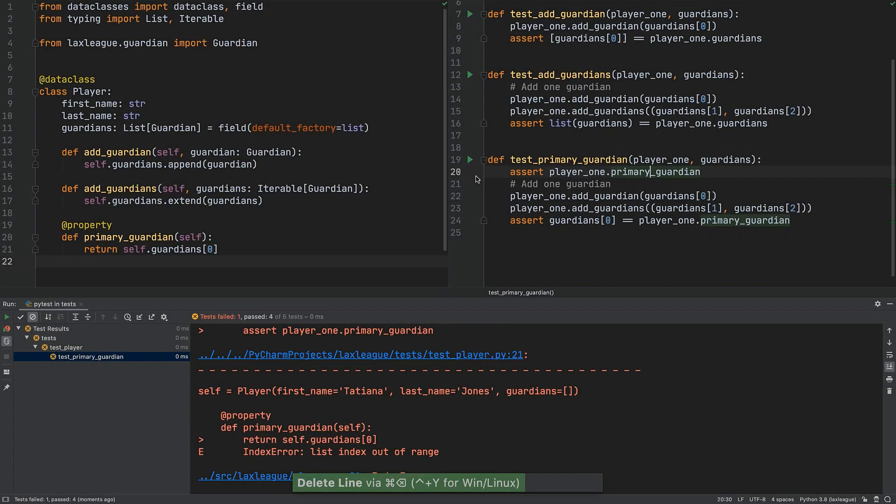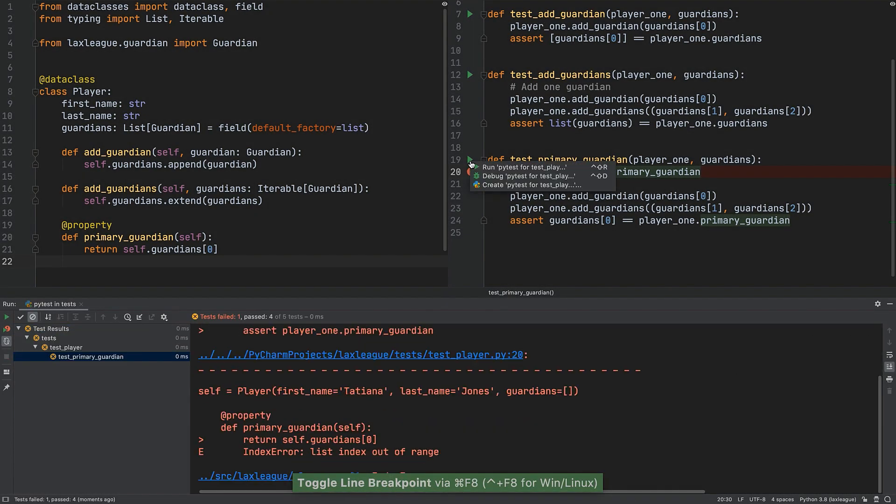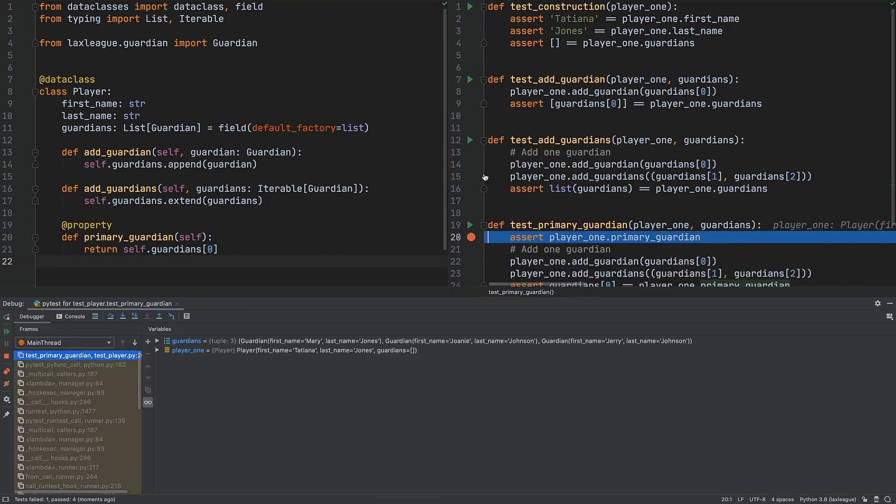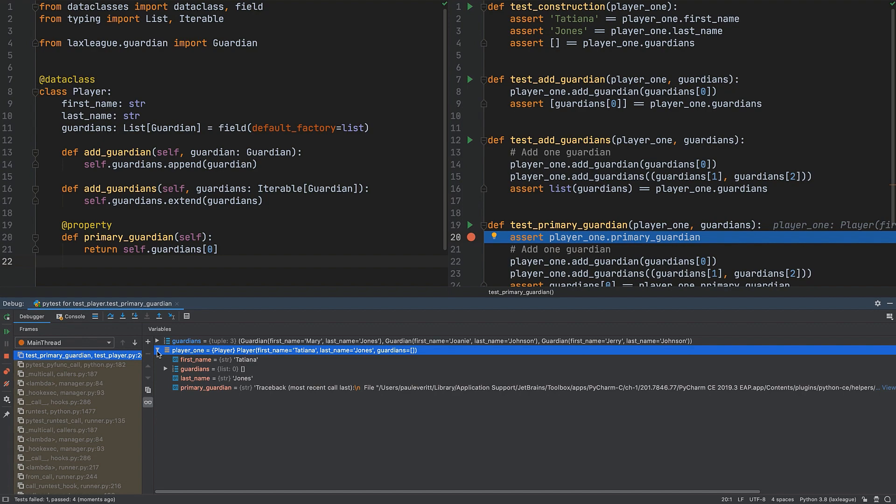TDD means exploring. PyCharm's debugger is a good way to poke around in code. We show how to combine the benefits of the debugger when writing your tests.